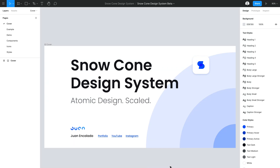Hello and welcome to my first ever YouTube video tutorial. My name is Juan and I'm a visual and UX designer and front-end developer. I'll be making more videos like this, but as you might have seen from the title of this video, we're going to be working on an advanced tooltip component.